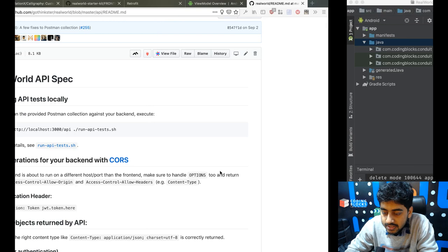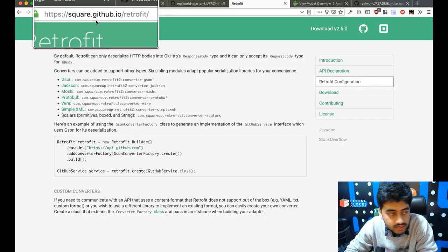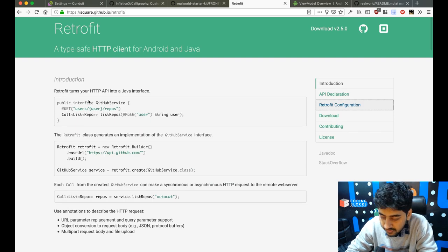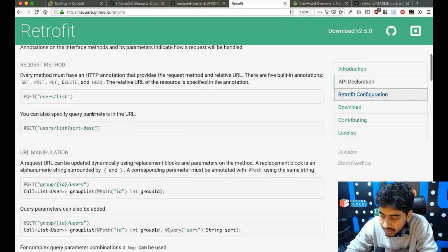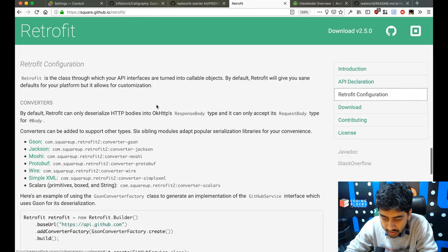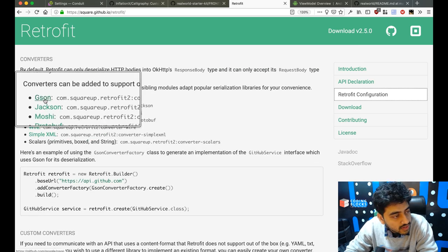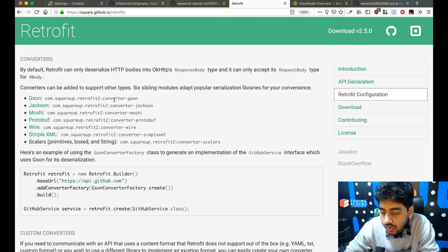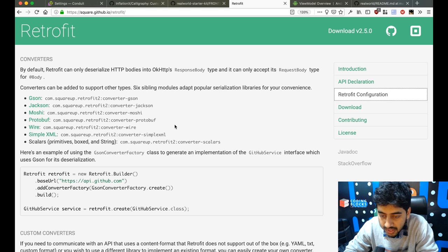First, let's take a look at the Retrofit documentation — reading documentation is always a good habit. It's on square.github.io/retrofit. We need to create interfaces somewhat like this, then create a Retrofit object. If we want to use Gson, we need to use the converter called retrofit-converter-gson. I'm going to set up the requirements in my project first.